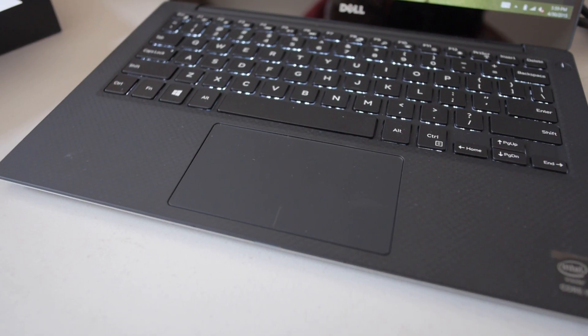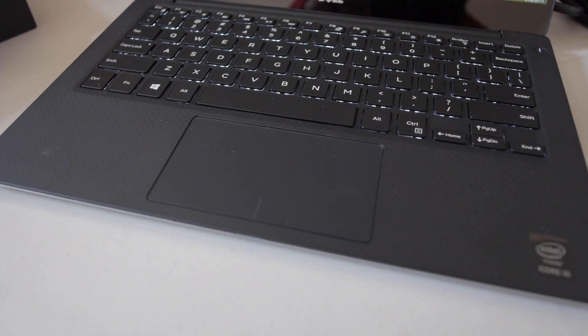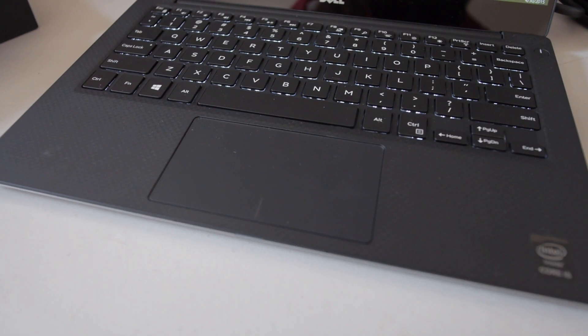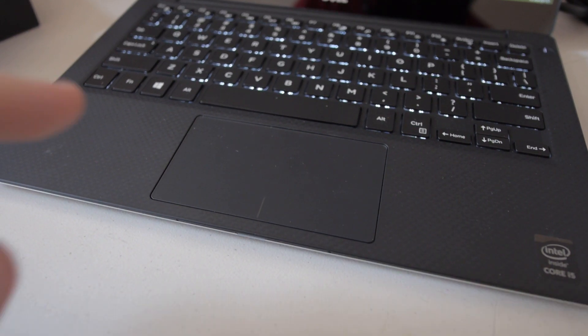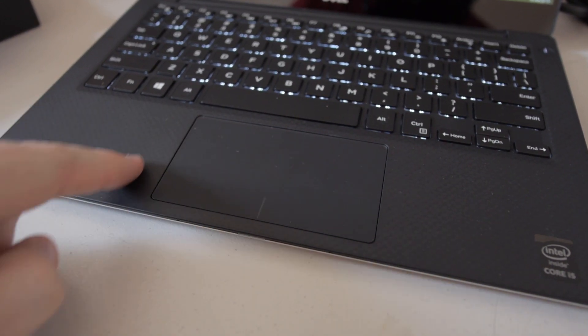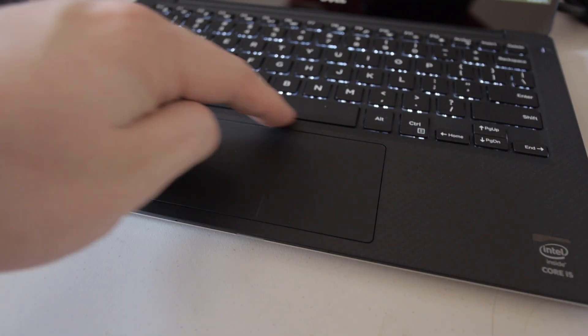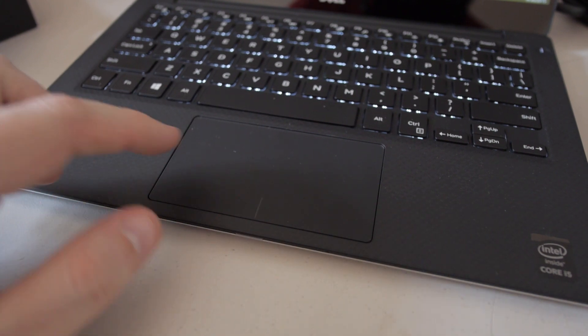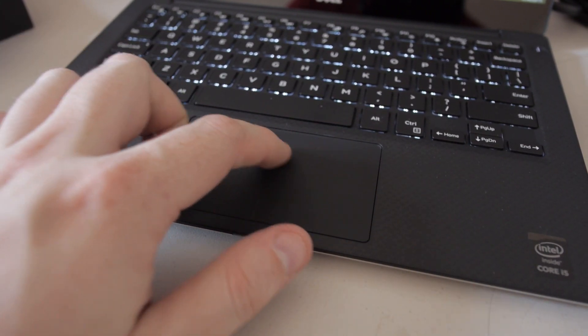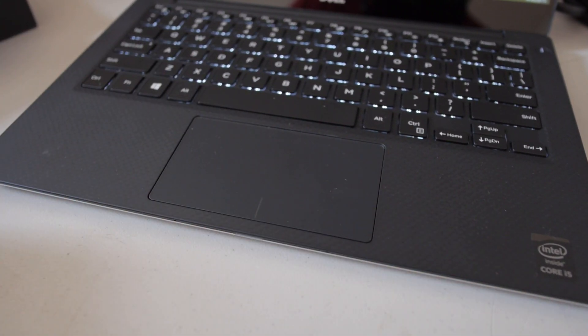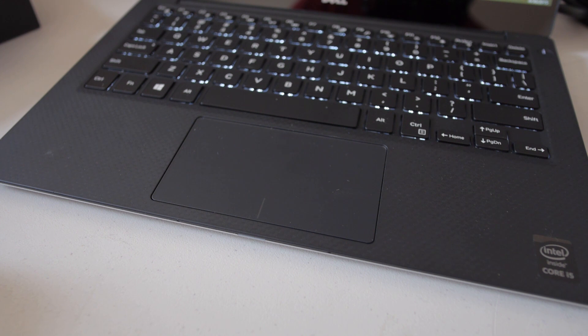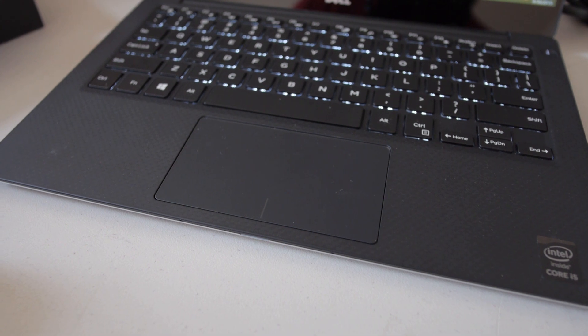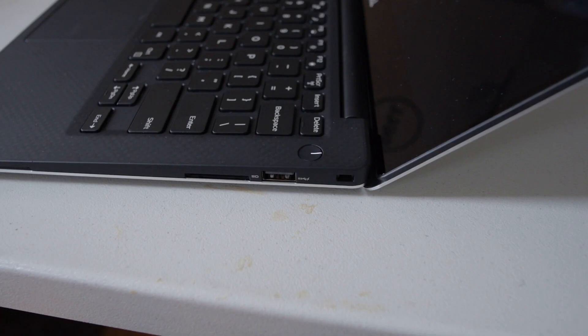The touchpad, however, is the largest that I've ever seen on a 13 inch Dell. It's also the best touchpad that I have ever used on any Dell, hands down. Dell has finally got the trackpad exactly right. The trackpad on the 2014 XPS was rubbish and I'm glad to see that it has finally been fixed.